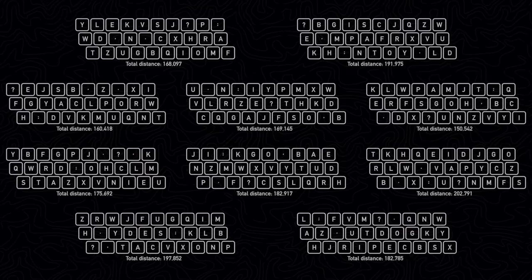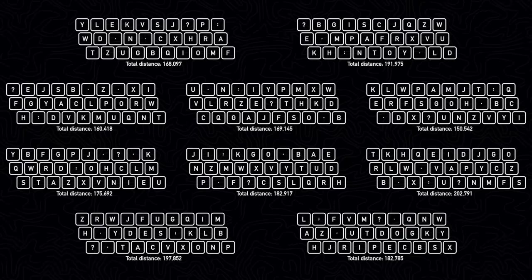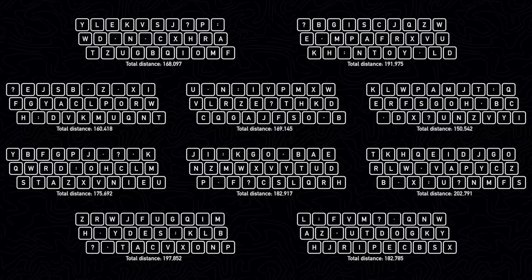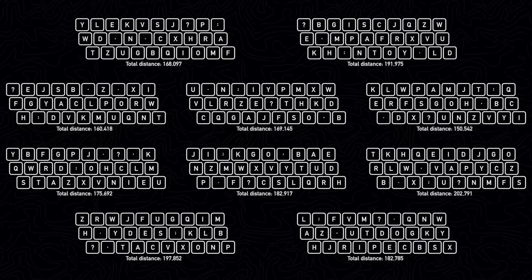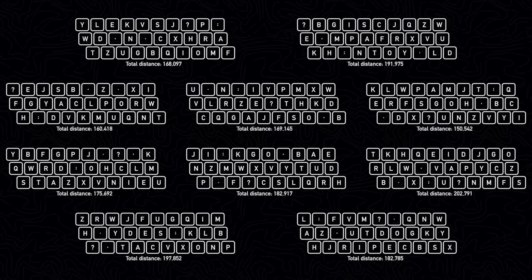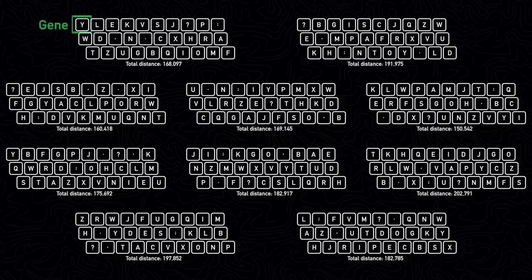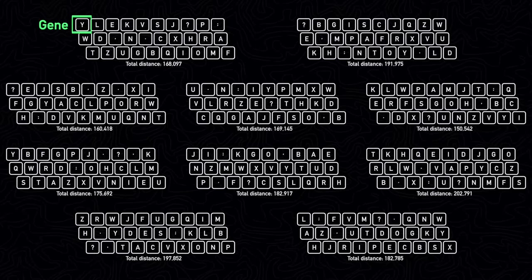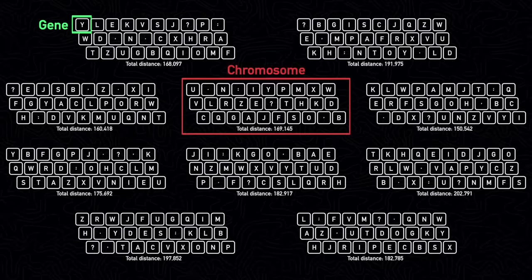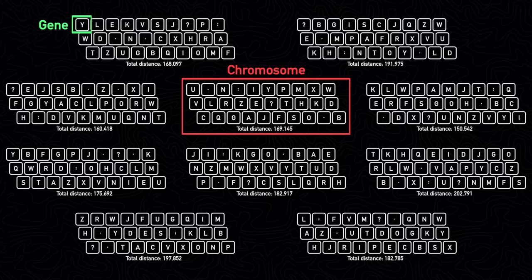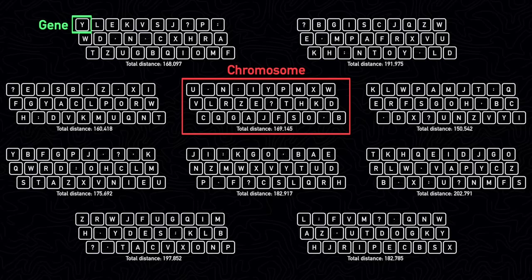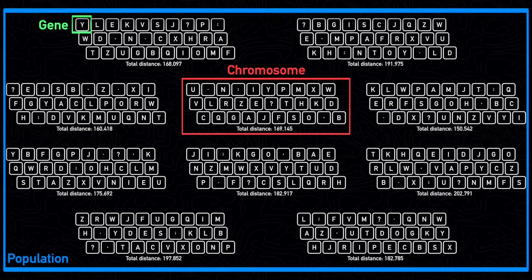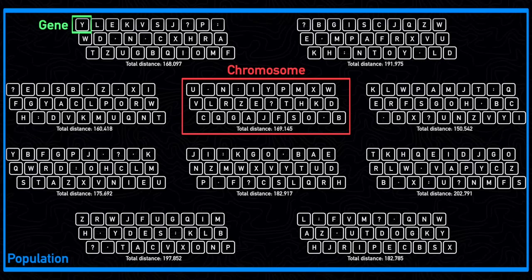Now, instead of using two predefined layouts, let's use a bunch of randomly generated keyboard layouts and calculate the total distance for each. In genetic algorithm terms, each key on the keyboard would be a gene, each keyboard itself would be referred to as a chromosome, and all of the keyboards together would be referred to as our population, and our population size would be 10.